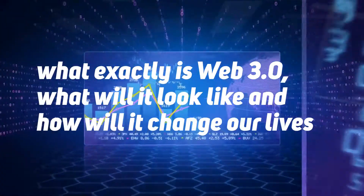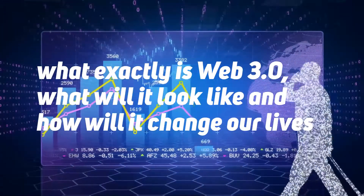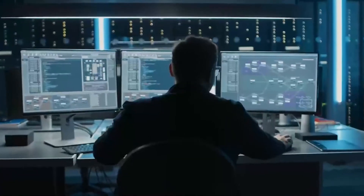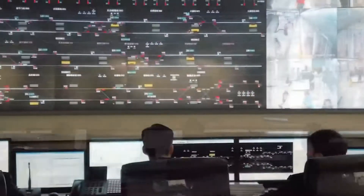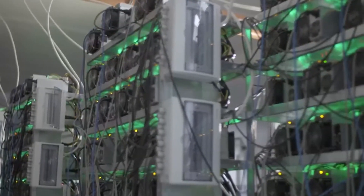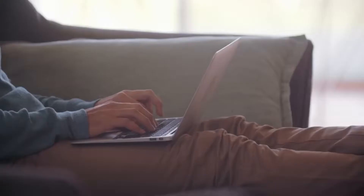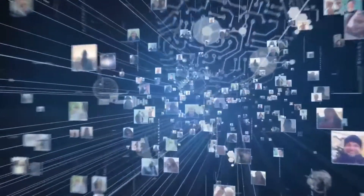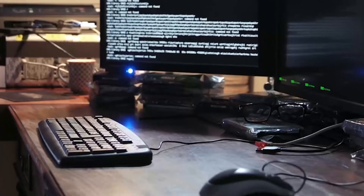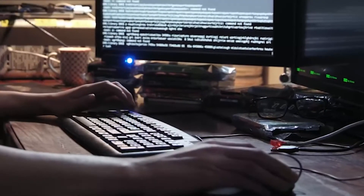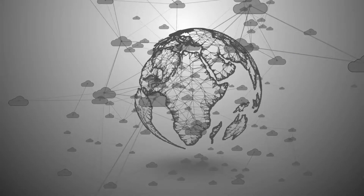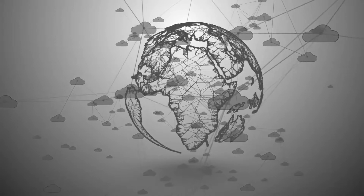But what exactly is Web 3.0? What will it look like, and how will it change our lives? Web 3.0 is the upcoming third generation of the internet, where websites and apps will be able to process information in a smart, human-like way through technologies like machine learning (ML), big data, decentralized ledger technology (DLT), and more. Web 3.0 was originally called the semantic web by worldwide web inventor Tim Berners-Lee, and was aimed at being a more autonomous, intelligent, and open internet.